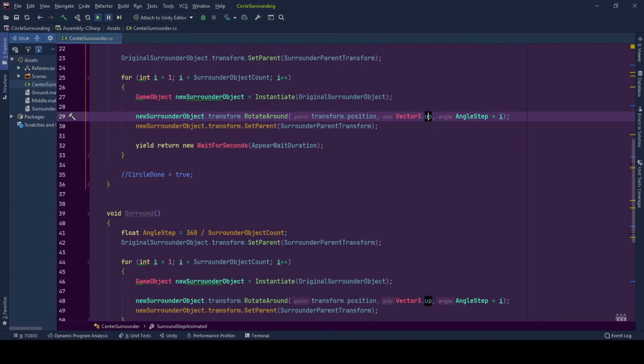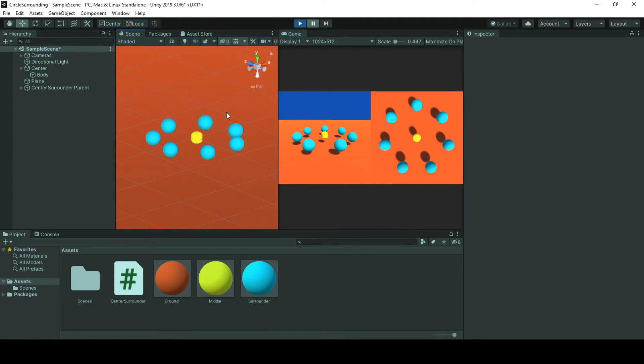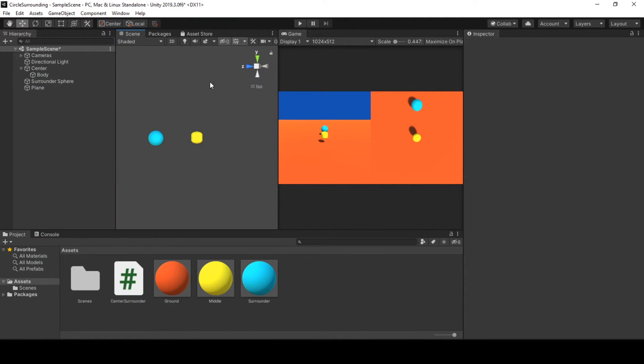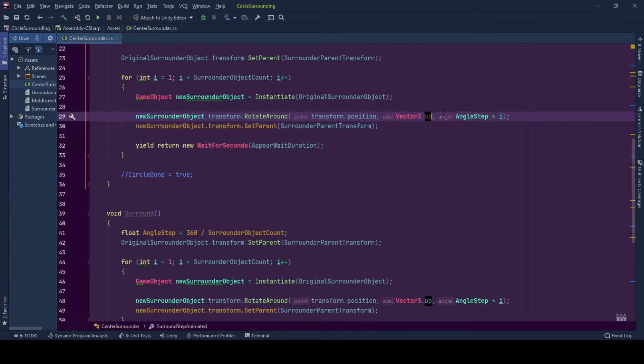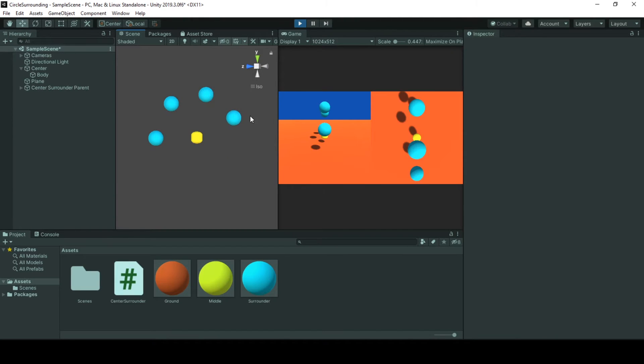And the axis is chosen as the Vector3.up. Vector3.up corresponds to positive y-axis in Unity. And if I were to change it to x-axis, our game object will be rotating around in this path. Quickly showing you, Vector3.left corresponds to positive x-axis in Unity workspace.